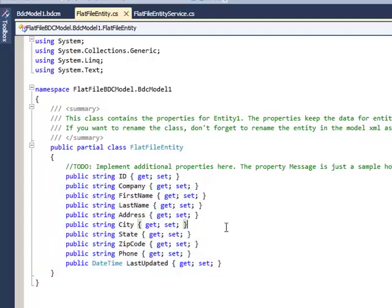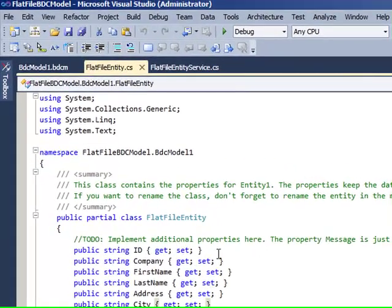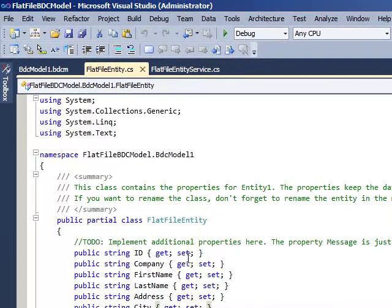As you can see, it's called FlatFileEntity and is representative of the fields that are inside the comma-delimited file. You have the attributes here, or the properties, which are your getters and setters, which allow you to write information back to the file and read information back from the file.